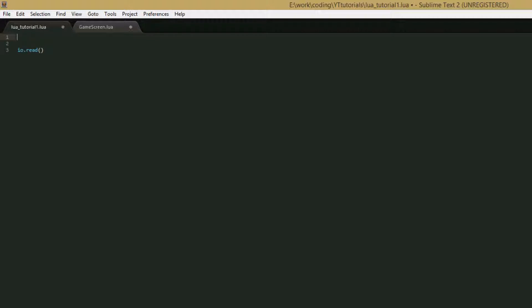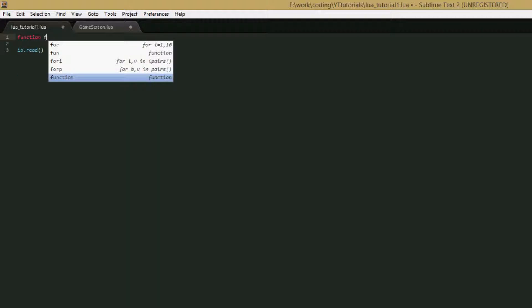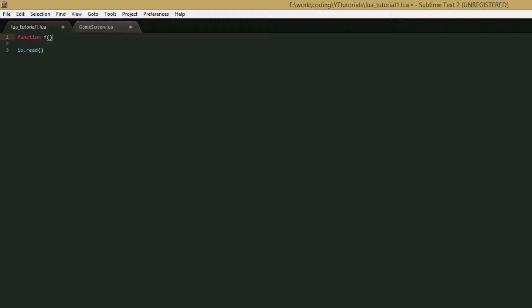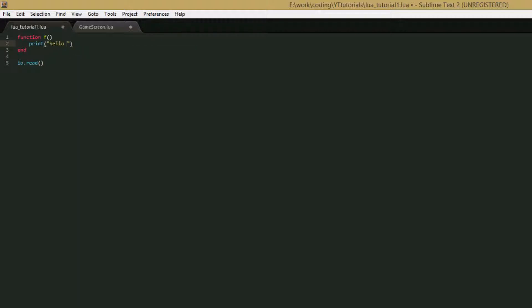Okay so let's get started. The first function we're going to go over is debug.getInfo and what this function does is you give it a function and it returns a bunch of information packed in a table about that function. So to show this we'll create a function, we can just call it f, and we'll just make it print hello world, like usual.